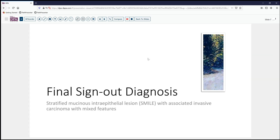Our final sign-out diagnosis on this case today is stratified mucinous intraepithelial lesion with associated invasive carcinoma with mixed features — both squamous, adeno, and reserve cell-like patterns. So a distinctive, unusual lesion not commonly encountered, but perhaps one we'll become increasingly recognize as we become more acquainted with it.